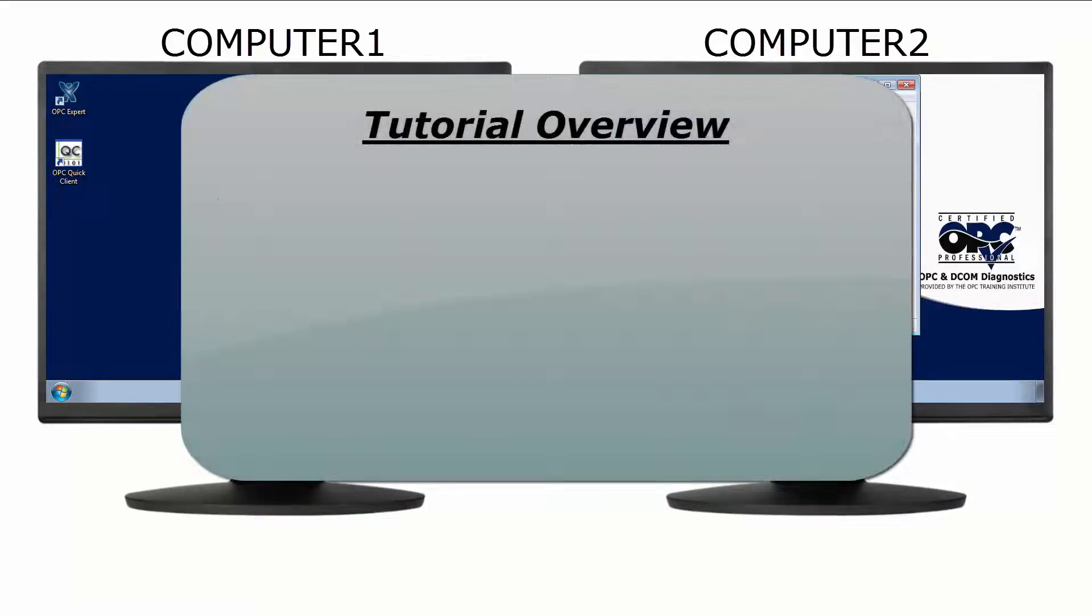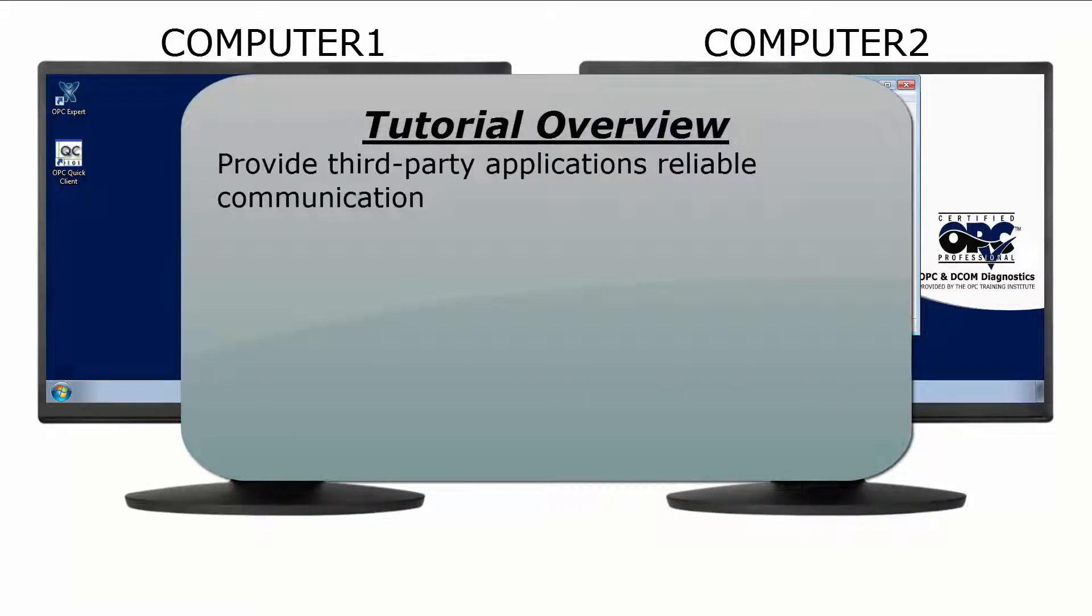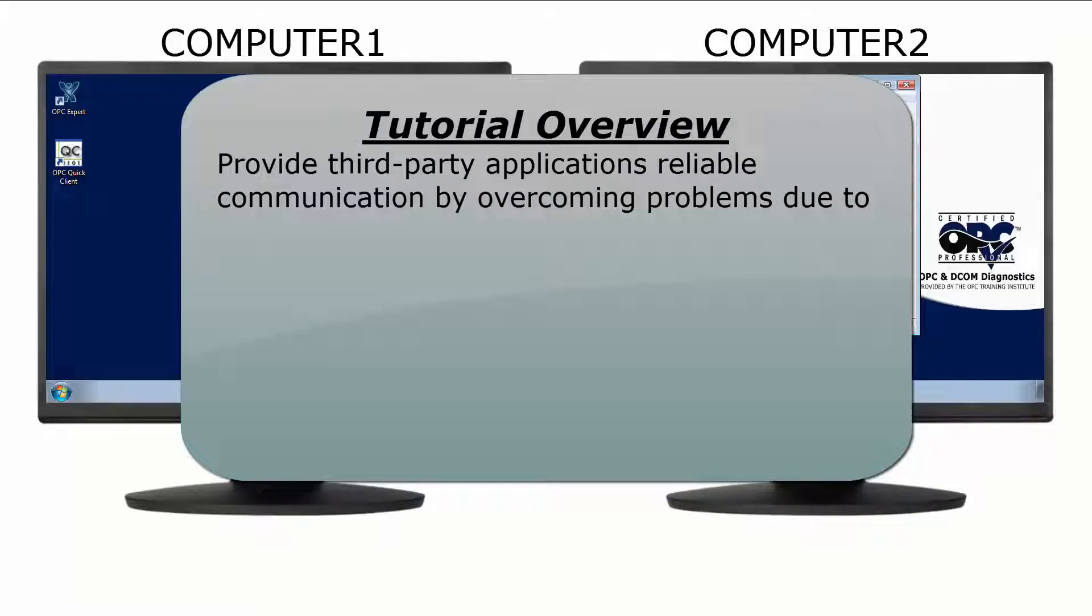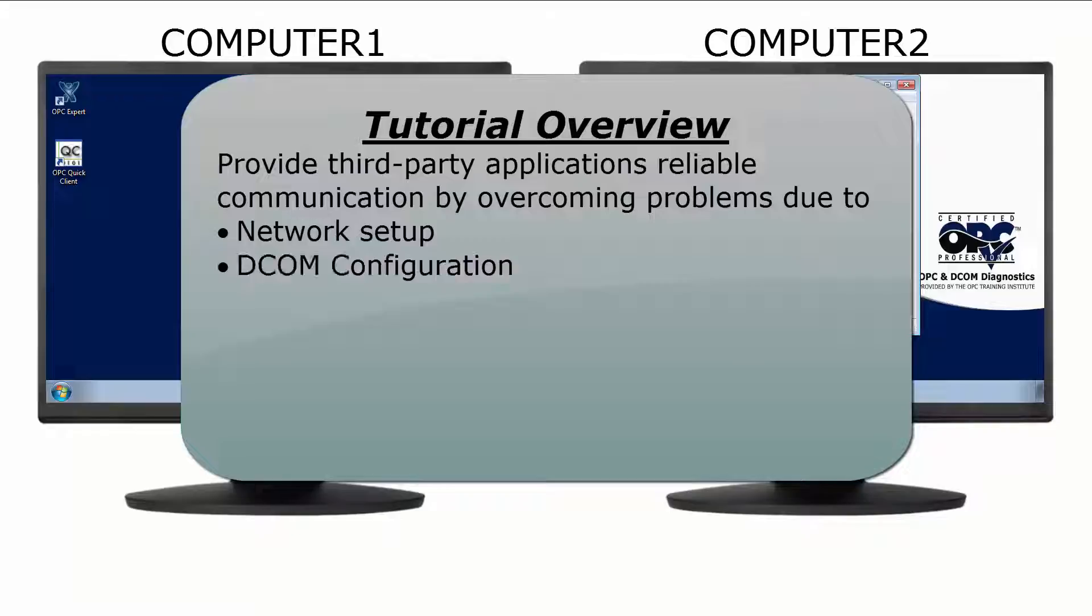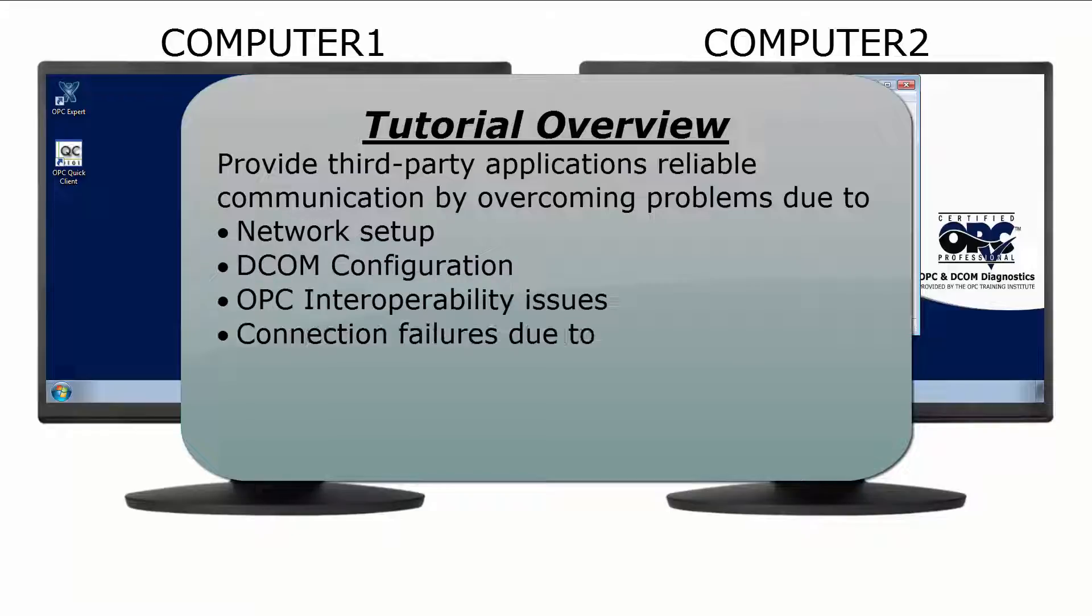In this tutorial we use OPC Expert to provide third-party applications reliable OPC connections. OPC Expert does this by automatically working around communication problems resulting from network setup, DCOM configuration, OPC interoperability issues, connection failures due to computer restarts, and OPC server crashes.